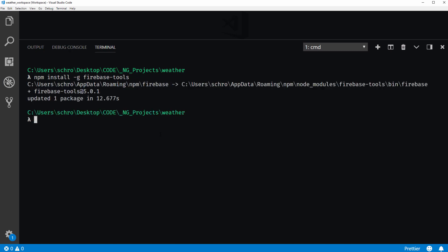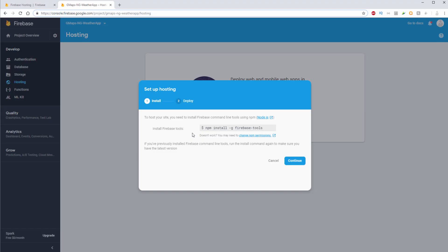By installing Firebase tools, it will give us command line access to the command of Firebase. So now I can say firebase --version and I can see that I'm on version 5.0.1. Okay, so that was the first step.